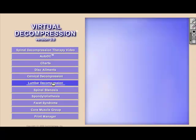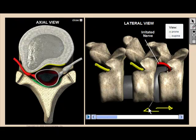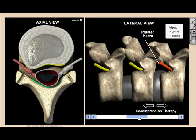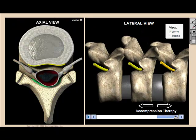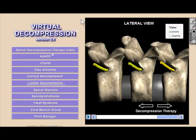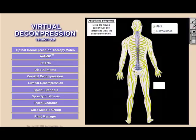Want to show how spinal decompression therapy can effectively treat a bulging lumbar disc? Let's use the drawing tool to emphasize key points. You can easily explain the link between a bulging L4-L5 disc and the symptoms a patient may be experiencing in a matter of seconds.